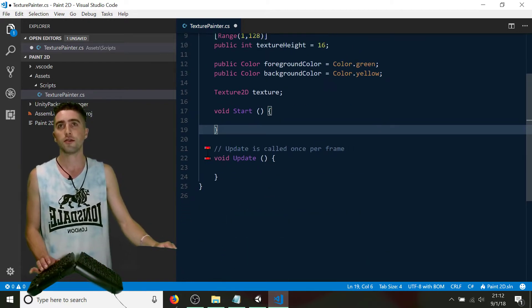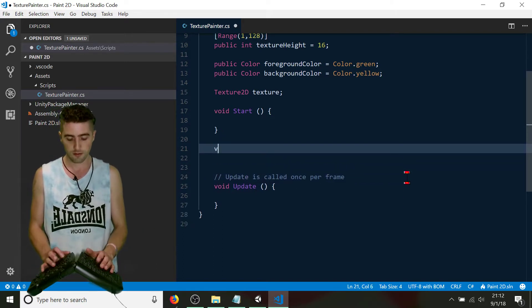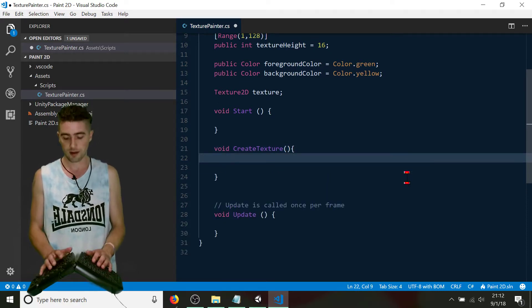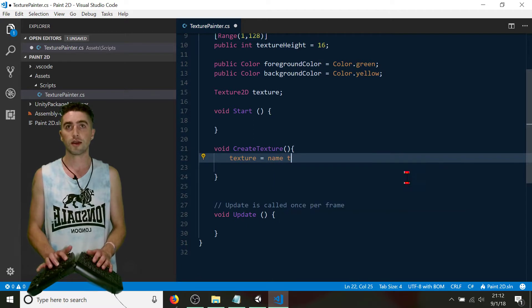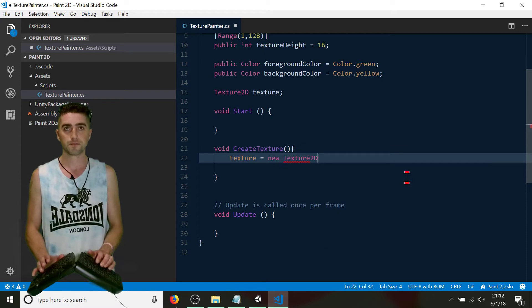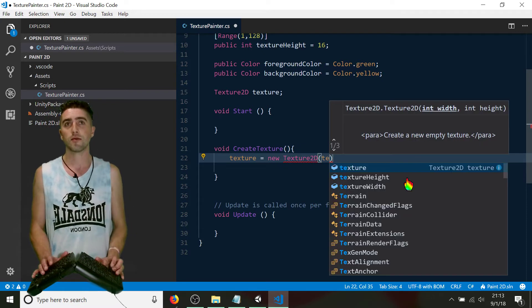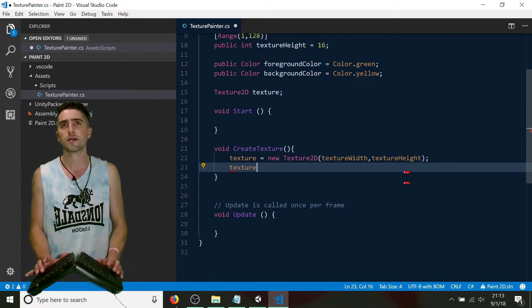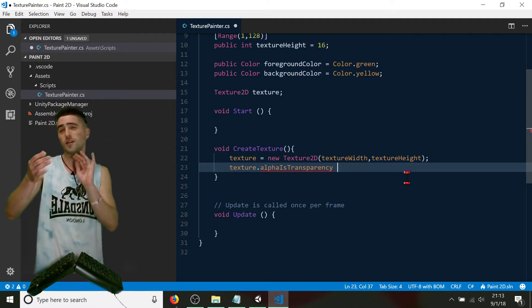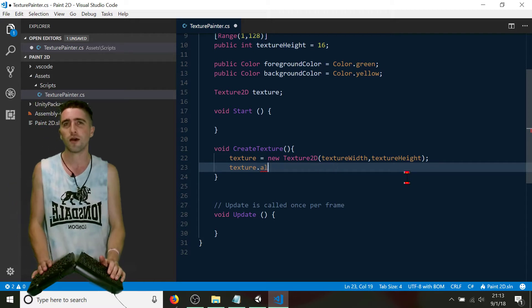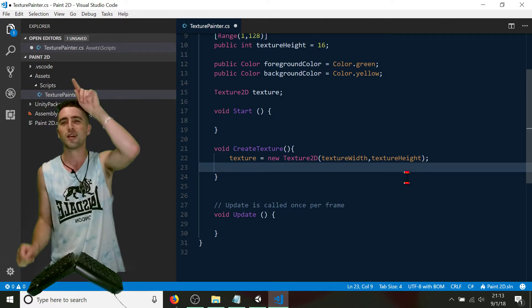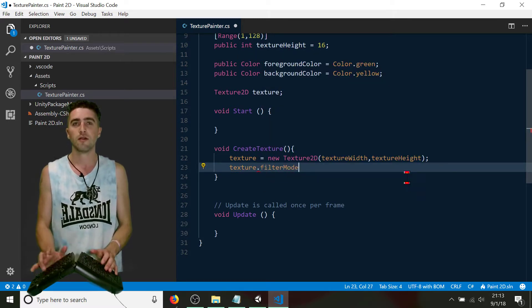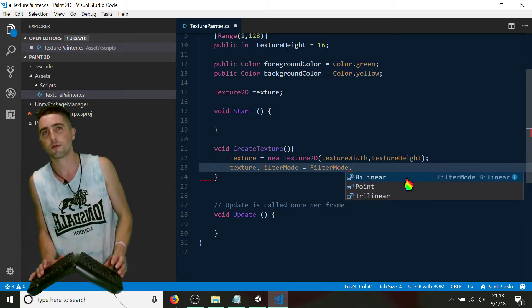Now the first thing we're going to do is create our new texture, so we create a new function: void CreateTexture. We set our texture to a new Texture2D — it's going to want us to give a width and a height, which will be our public variables up top: texture width and texture height. By default, textures like to be soft and blurry when you get close, but we don't want that — we want to actually see every pixel like a Microsoft Paint block. So we go ahead and set the filter mode: filter mode equals FilterMode.Point.